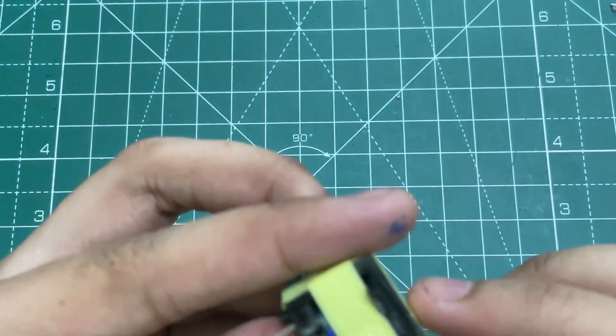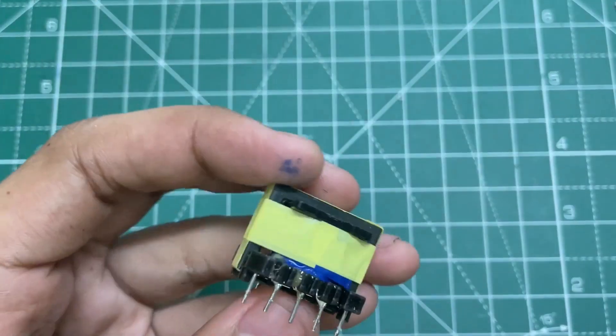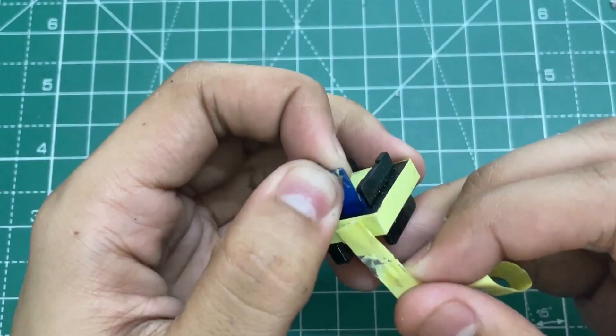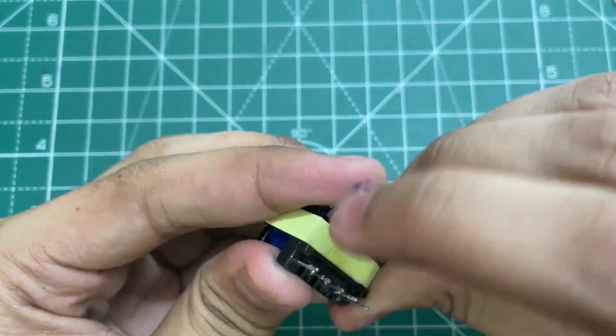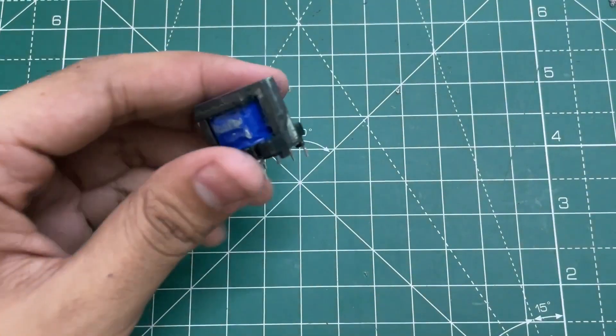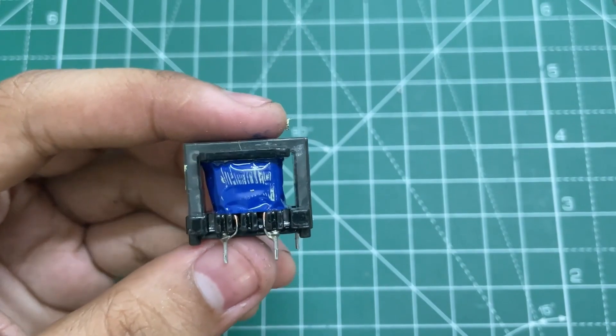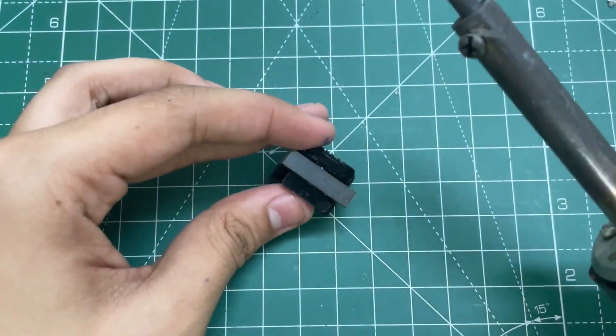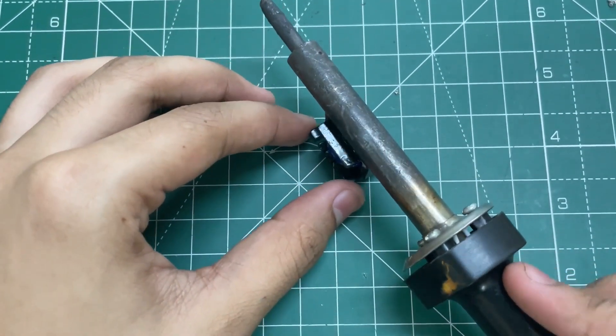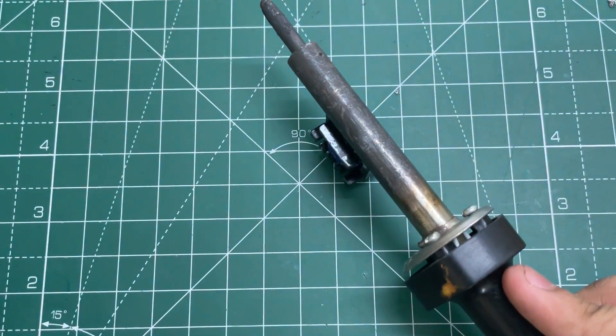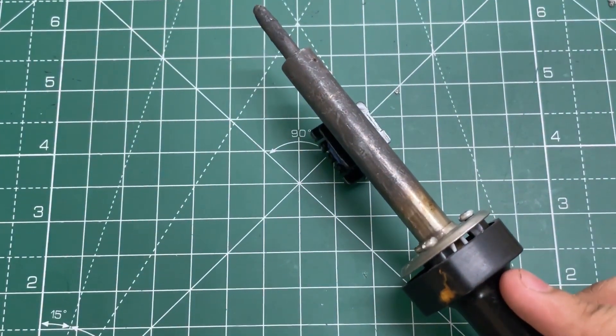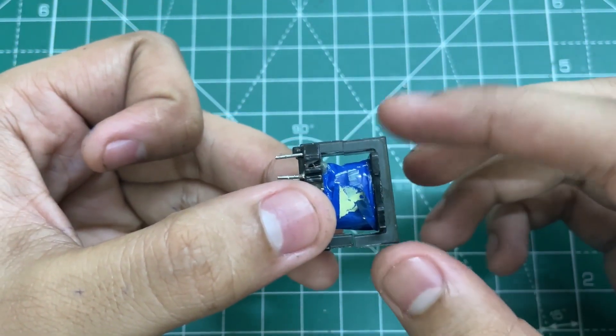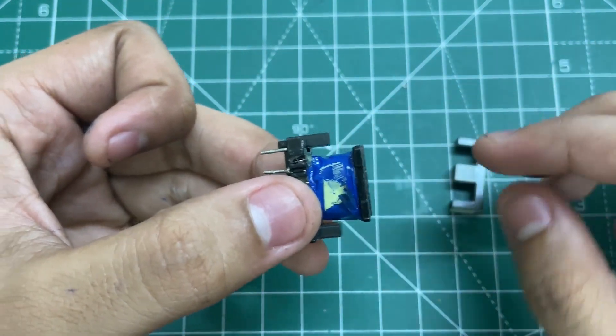For opening the transformer, you can boil it in water or just put this soldering iron on top of it for three to four minutes. So after five minutes, you can very easily open this core.